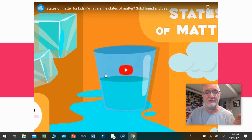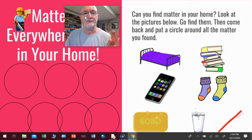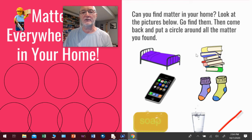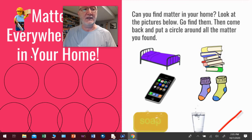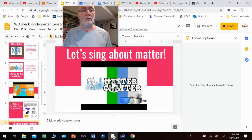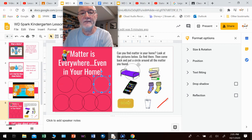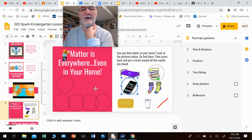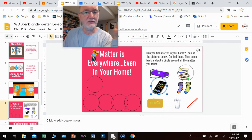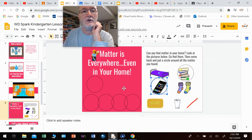There's a fun little movie here that talks about the states of matter, so watch this movie — you'll learn a lot from it. Then I want you to go on a little scavenger hunt around your house. I want you to see if you can find matter in your home. Look at the pictures below and go find them. When you find them, you're going to grab a circle and cover it. I found some books in my house. Did I find a phone in my house? Oh my goodness, yes I did — I'm going to cover that one. So when you're done with your scavenger hunt, come back to your computer and move those circles over to all the things that you found.